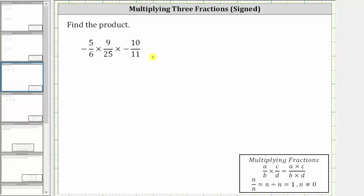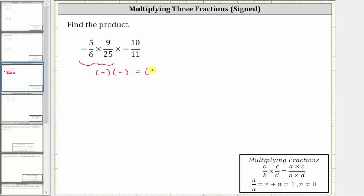We are asked to find the product of three fractions. Let's first determine the sign of the product. We have a negative times a positive times a negative. Working our way from left to right, a negative times a positive is negative, and then we have times a negative. A negative times a negative is a positive, and therefore the final result is going to be a positive fraction.